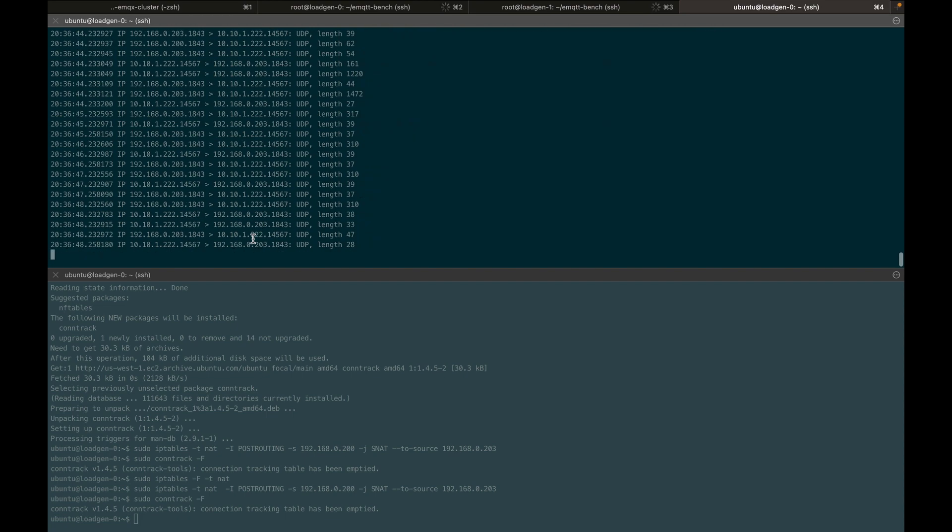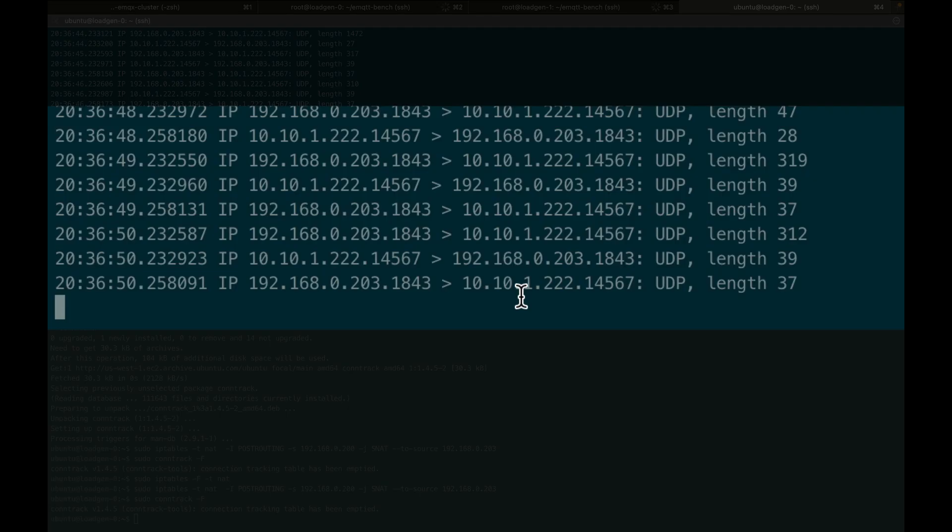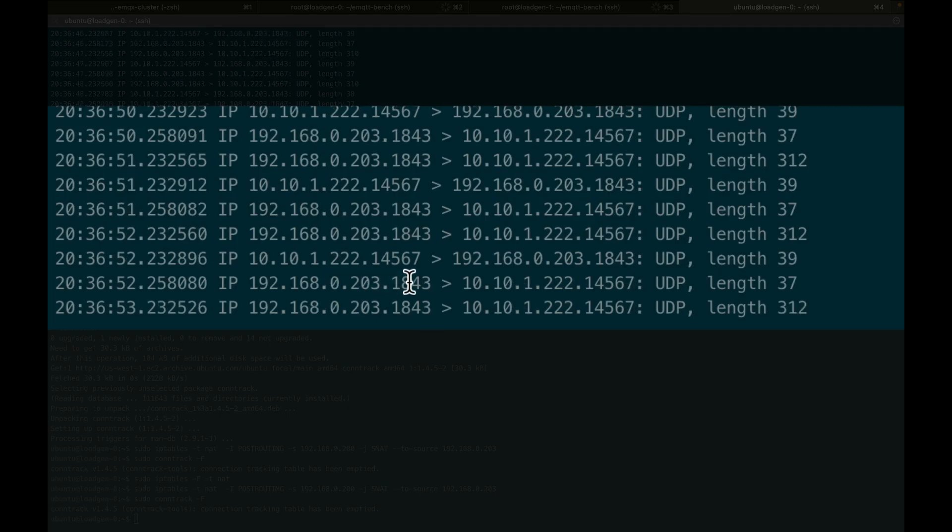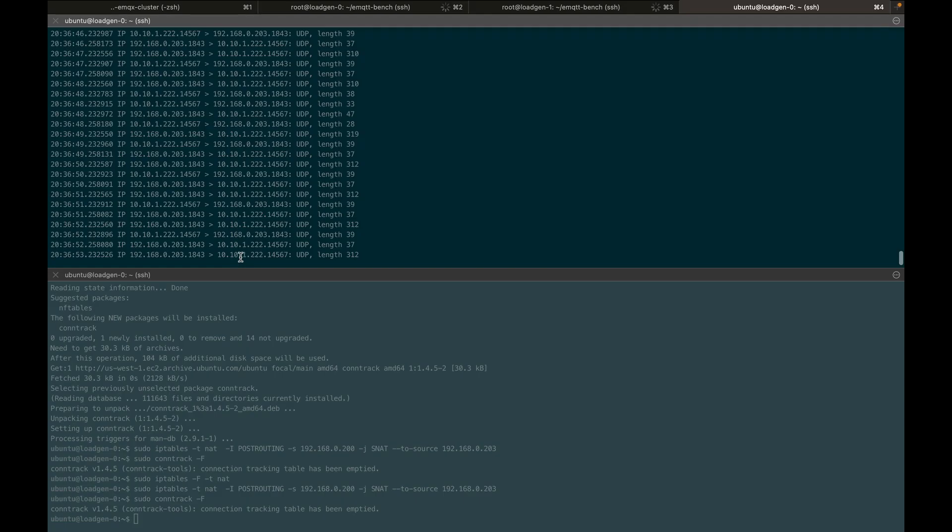We see here where we're monitoring the IP address, where all the traffic is being routed through, that it is now changed to .203.